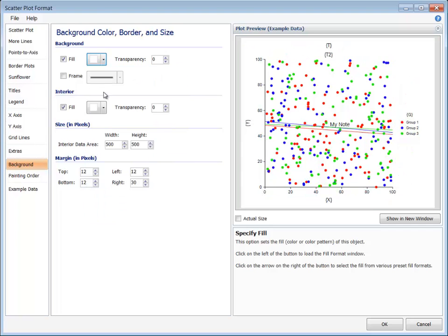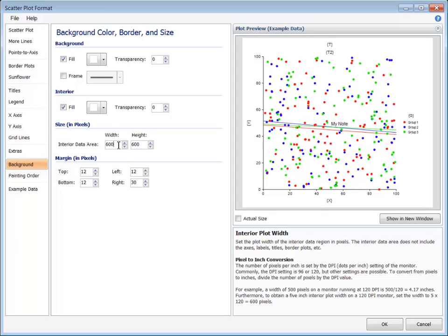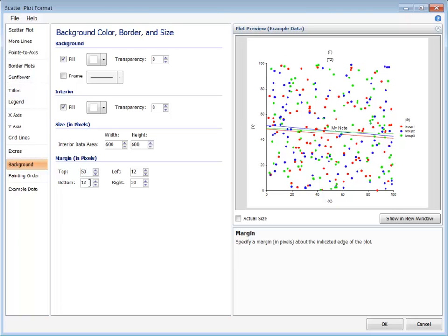The size of the interior rectangle is specified by the width and height of the interior data area. One use for increasing the interior size is to emphasize the interior of the plot. Additional space can be added to the exterior of the overall plot by increasing the margins on this tab.